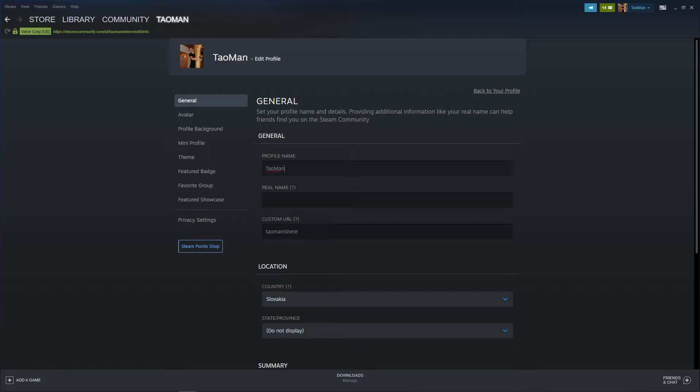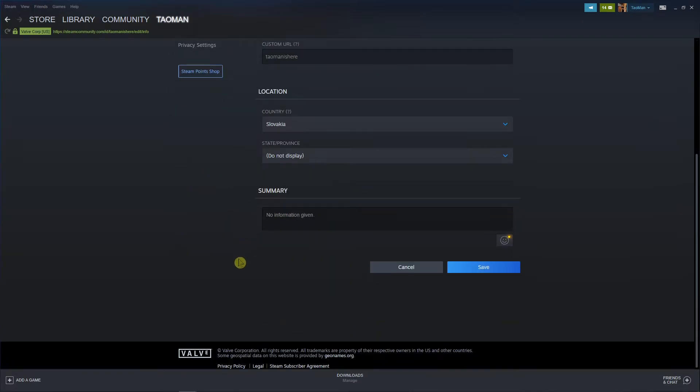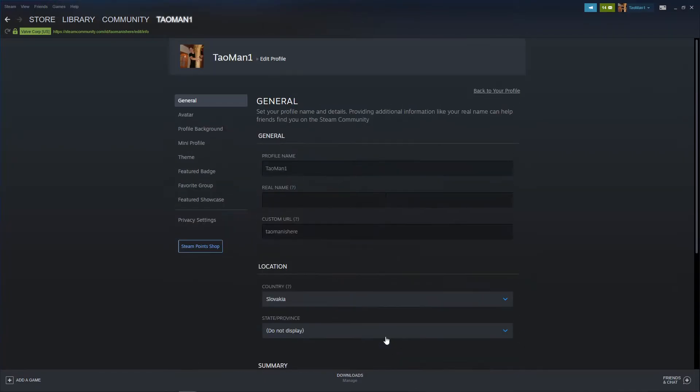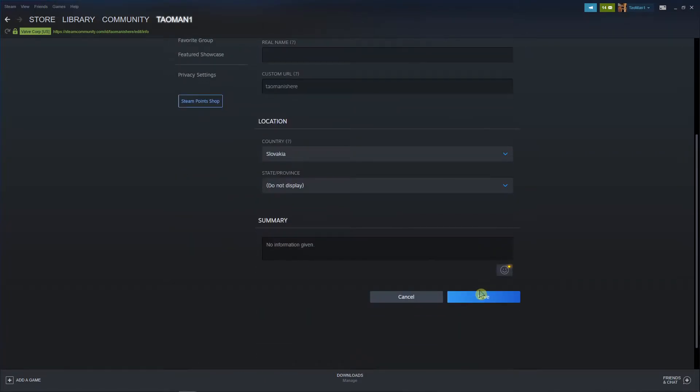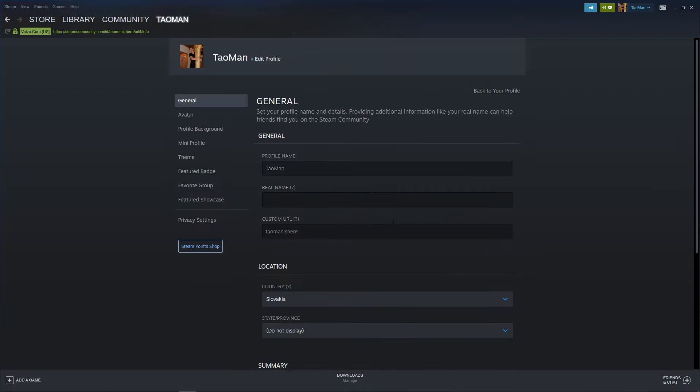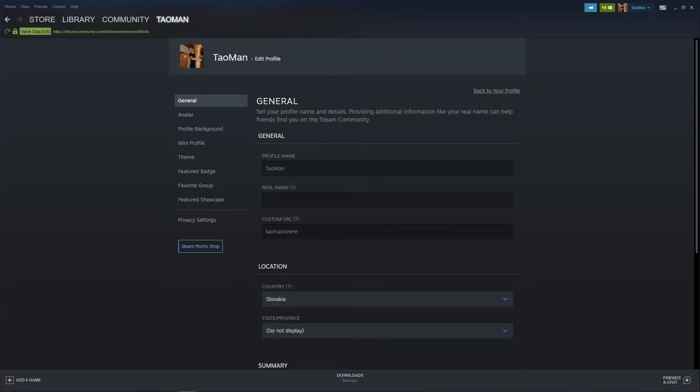And you're going to see it here, profile name, and all you have to do is just change it to something like Taoman1, or I will just click save here, or I will just leave it here like Taoman. And this is pretty much how we do it.